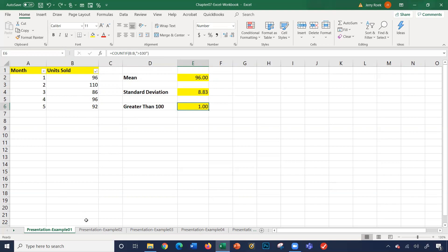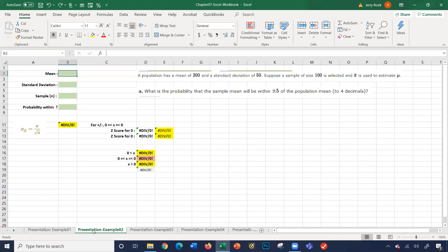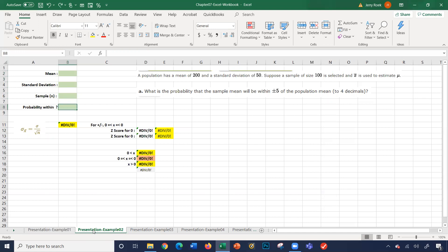Let's look at example number two. The story problem says a population has a mean of 200 and a standard deviation of 50. Suppose a sample size of 100 is selected, and the mean of the sample is used to estimate the mean of the population. The question is, what's the probability that the sample mean will be within plus or minus five of the population? Let's take a step back. Let's find out these four values. We need these four values to figure out this answer.